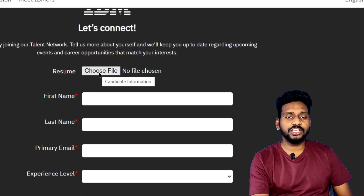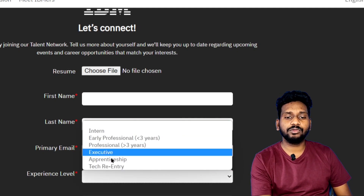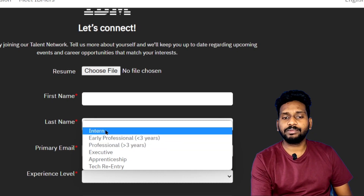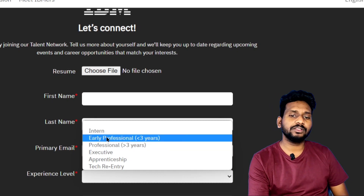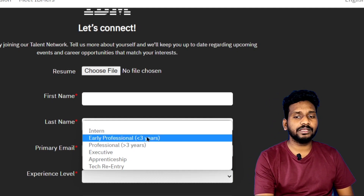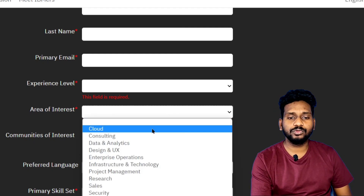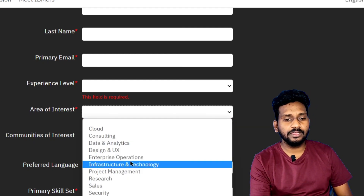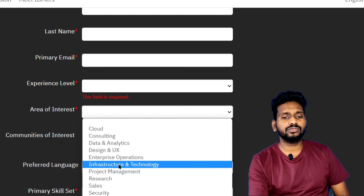This is just to upload your new resume. There has to be a first and last name and a primary experience. If you don't have such experience, if you have an intern or professional background, you can apply. We have to consider the area of interest — we will be trying to use Cloud, Consulting, Data Analysis, and UX design.